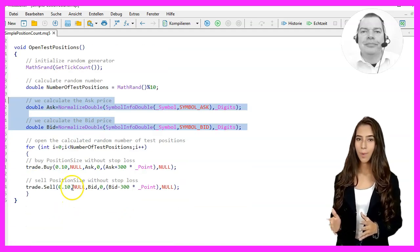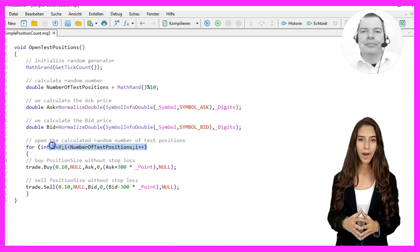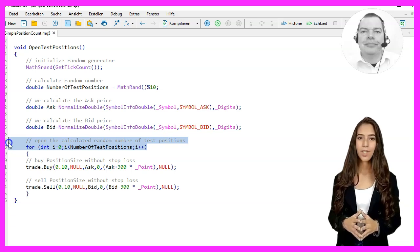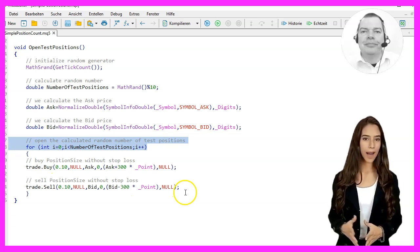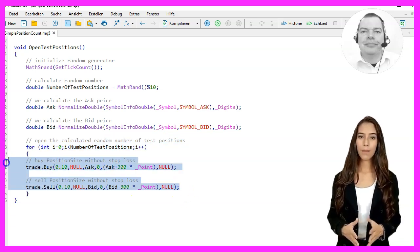Finally, a loop is created that opens the calculated number of test positions by calling the trade.Buy and trade.Sell functions.